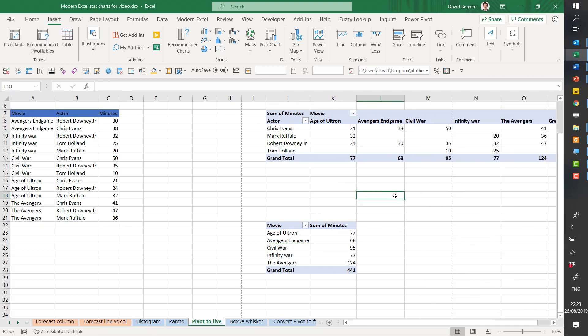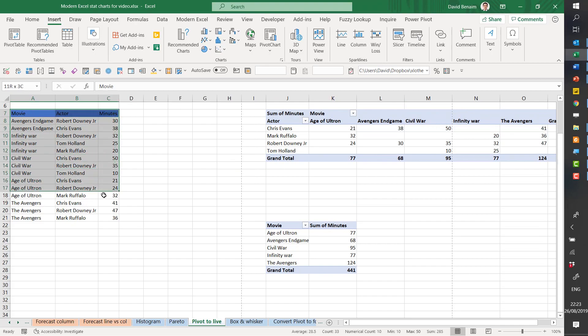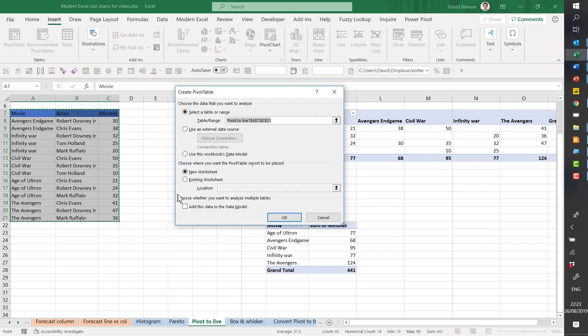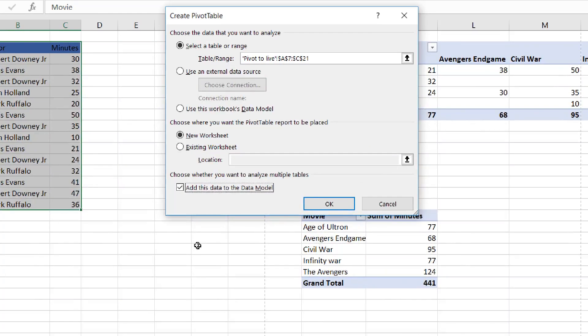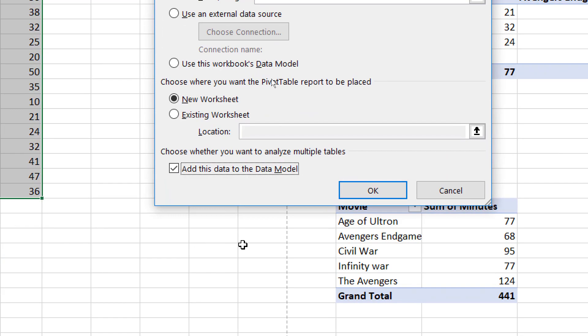However, that can be swapped quite easily using this trick that not many people know about. So what you do is if you select your data, you go to insert and choose pivot table. Step one, very important, you have to take this button, add this to the data model.